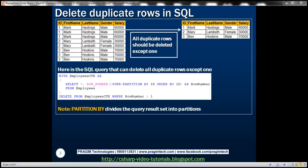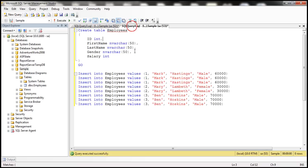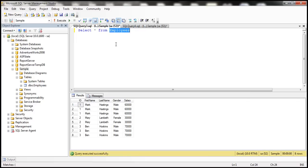Let's flip to SQL Server Management Studio. I've already created this employees table and populated it with some test data. Here is the SQL script that can do it. I'll have the script available on my blog in case you need it.